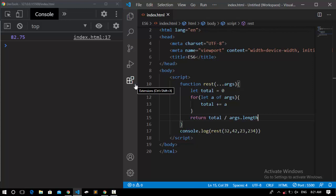So that was the REST parameter. I hope it makes sense. If you like it, make sure to like, subscribe, and if possible, share it. Bye.